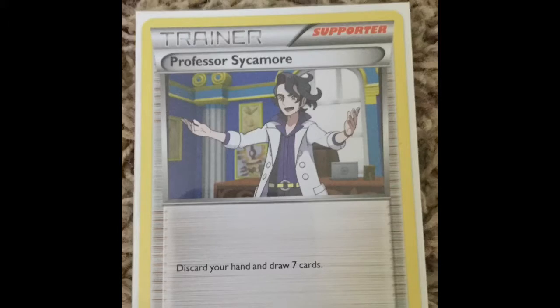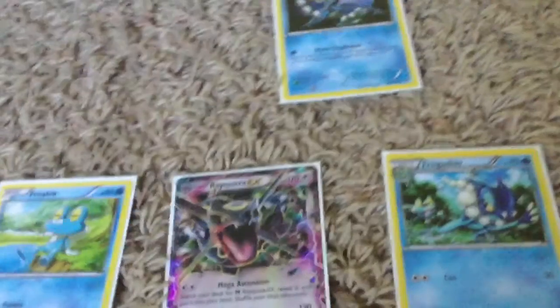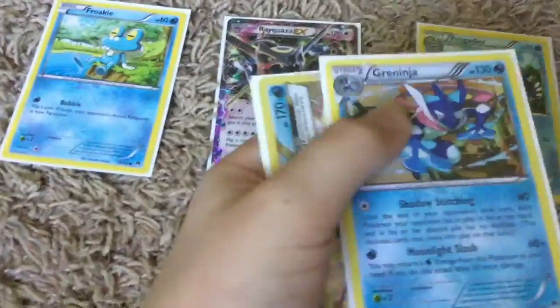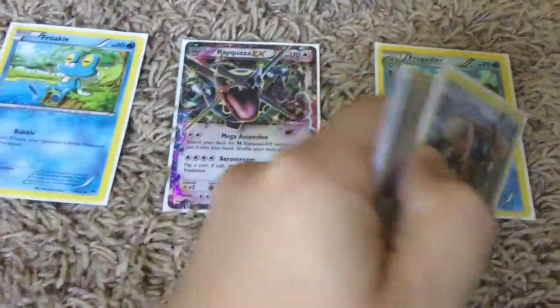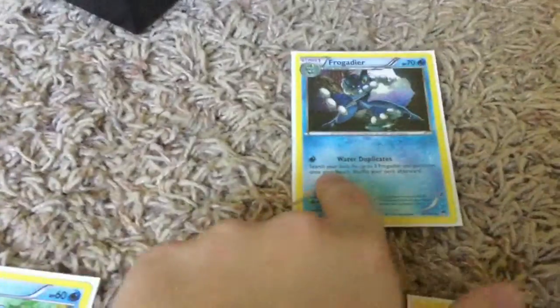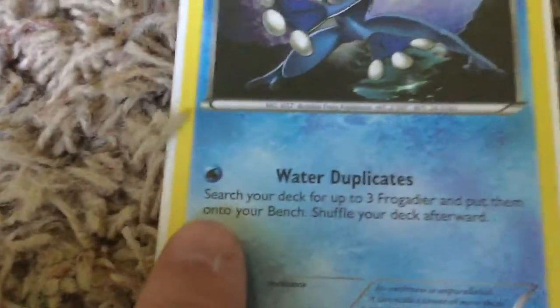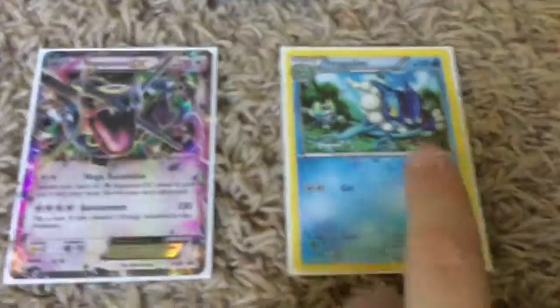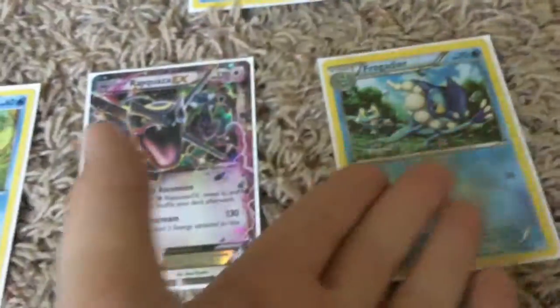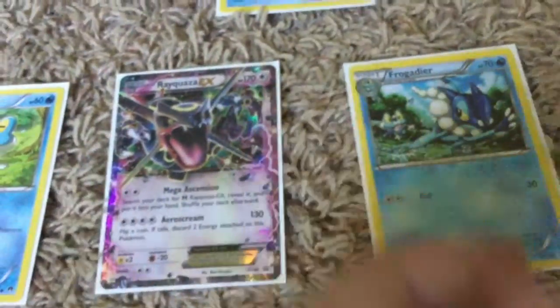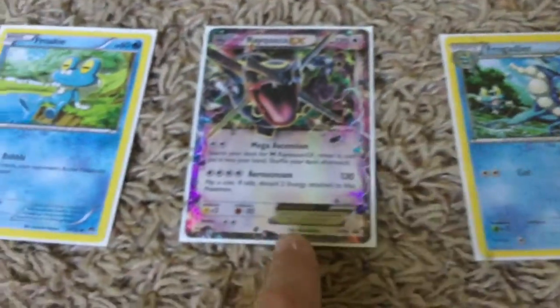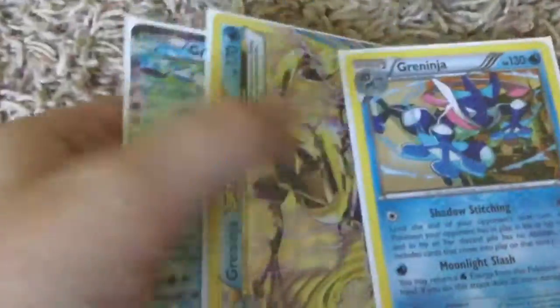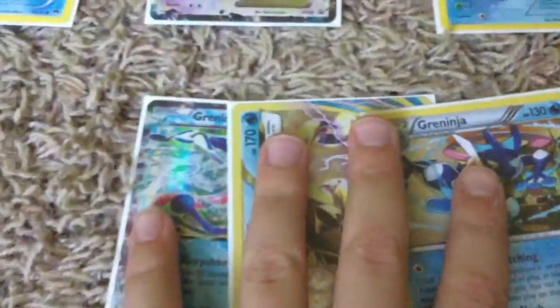I have laid out the cards and given myself a hand to show you guys how to do it. We have Frogadier in play and its attack says we can search your deck for up to three Frogadier and put them on the bench. I only searched for one and put it in my bench. I also have Froakie and Froakie. Here's my hand I will show you.